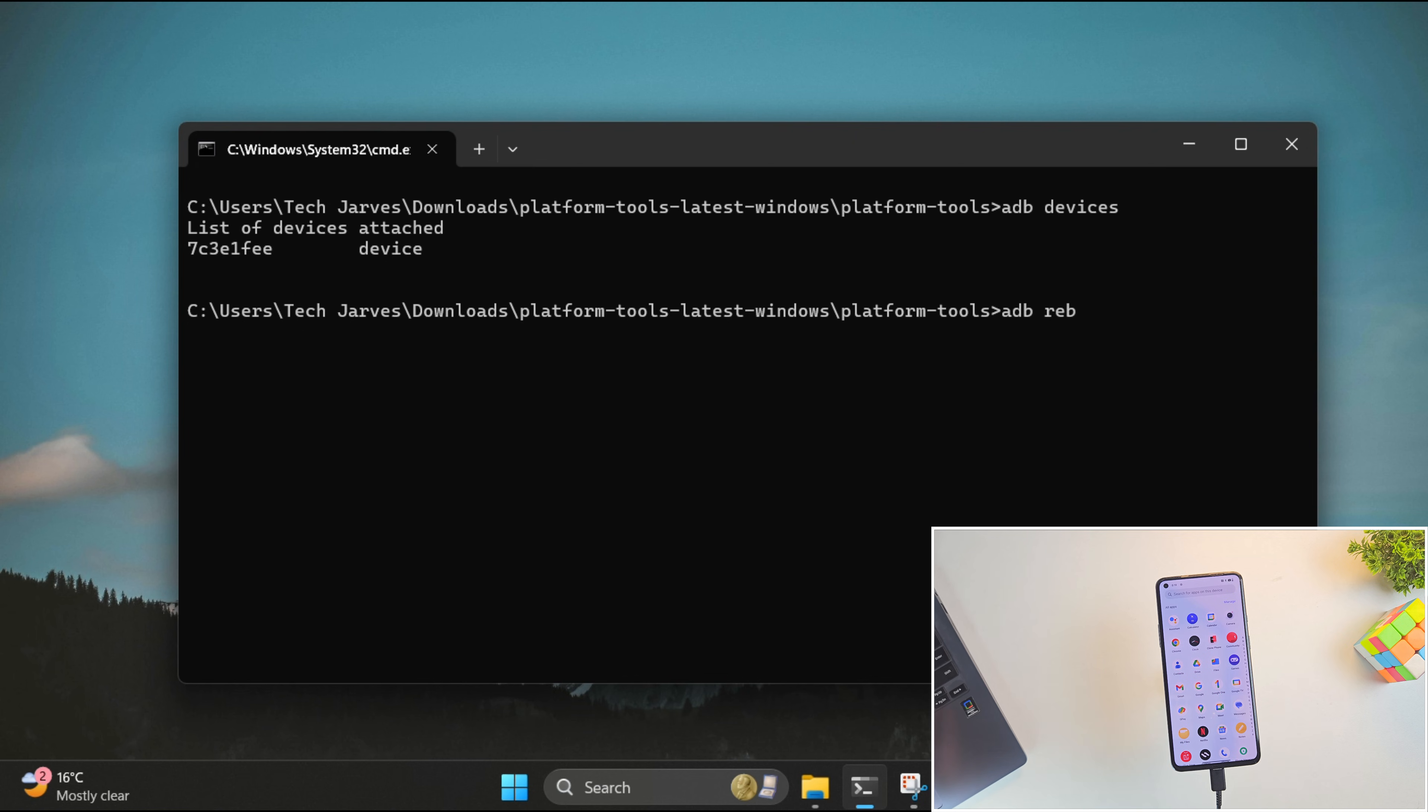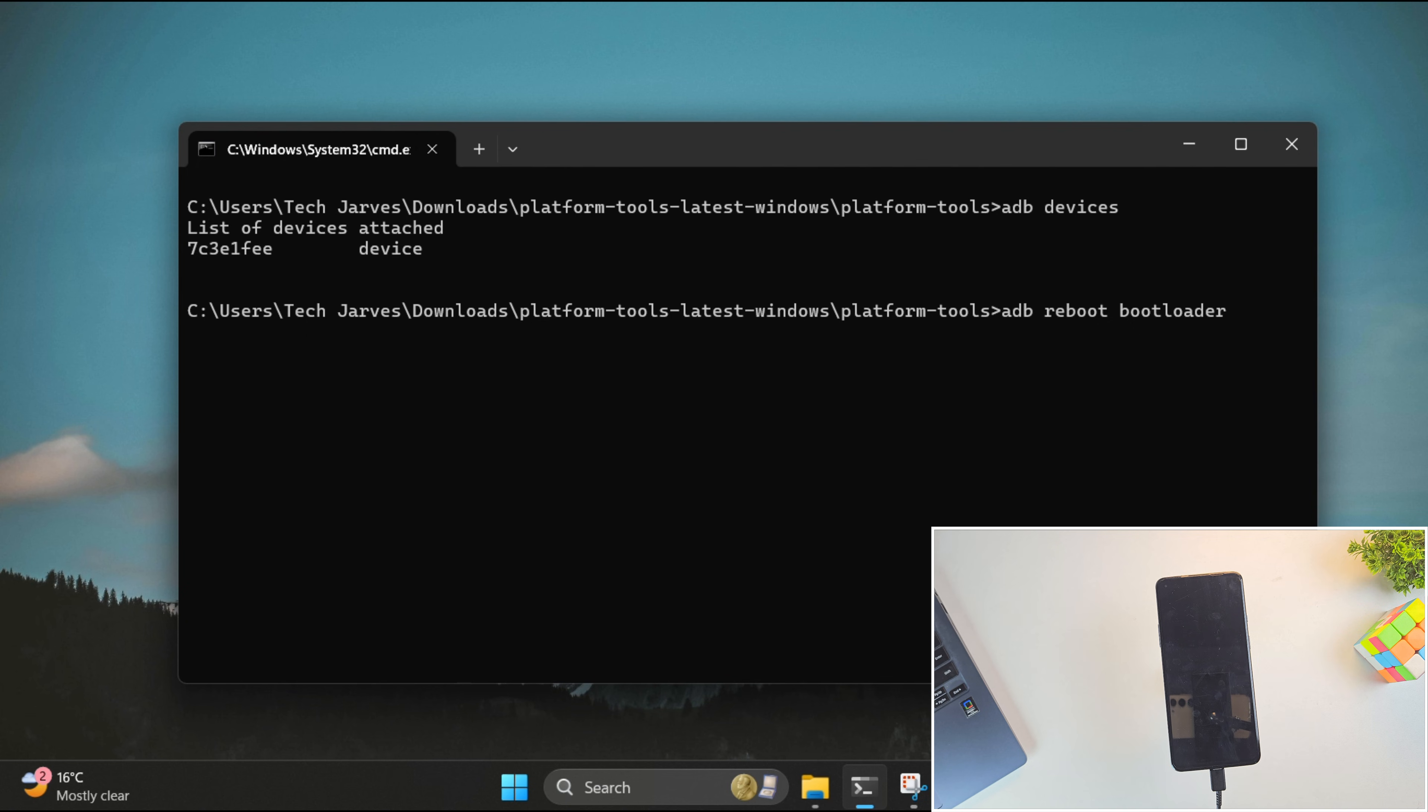Now run the command ADB reboot bootloader. This will reboot your OnePlus phone into fastboot mode. So let's wait for it.